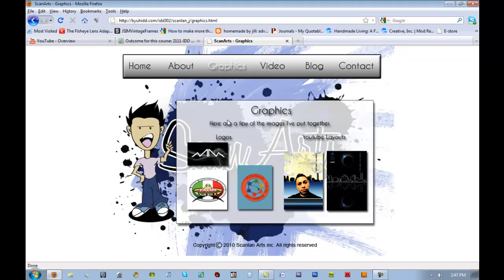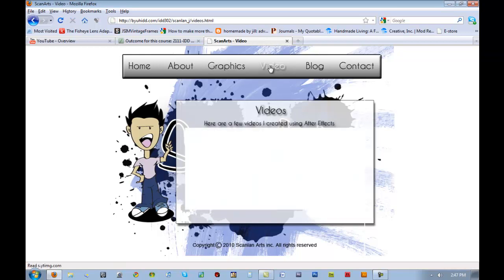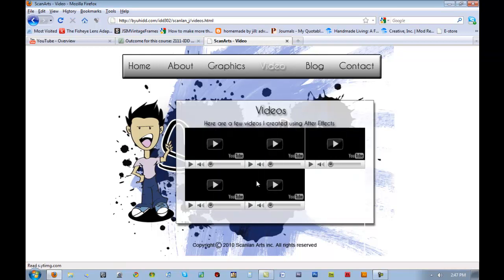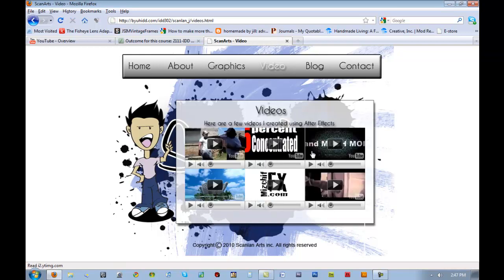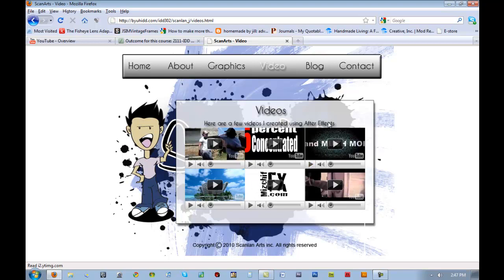You'll be required to have business cards and posters as content within this website. This is where you would put your instructional video, but for this purpose I only picked a few of my videos that I created.